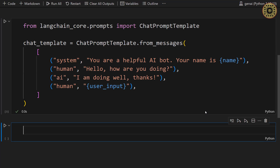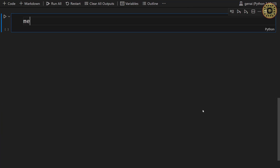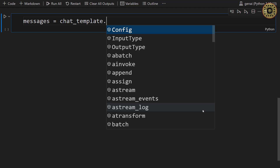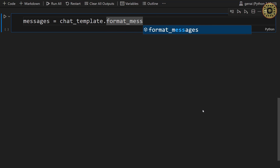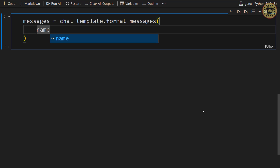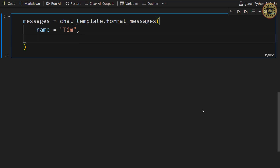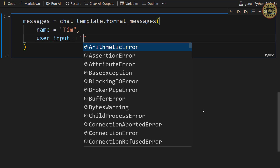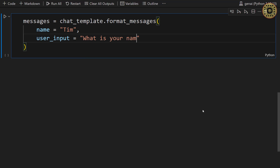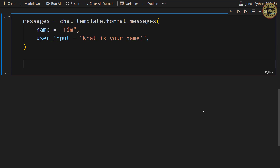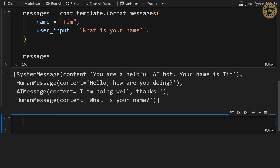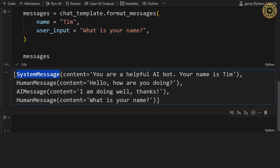Now let's take a look at the format of the messages. Let me write messages equals chat_template and call format_messages. First, let's set the name variable — let's say 'Team'. After that, let's set the user_input variable — let's say 'What is your name?' Now let's take a look at the messages variable. You can see the message for each role: system message, human message, AI message, and then human message.